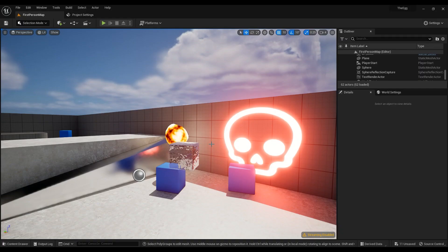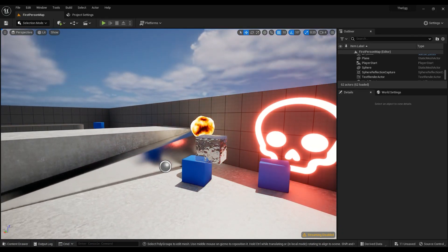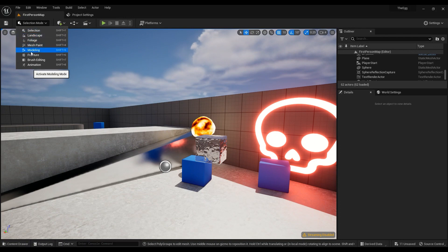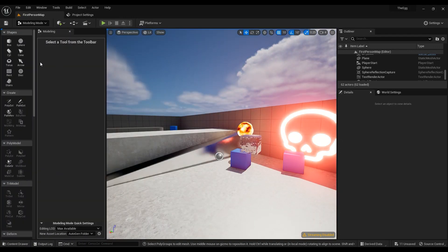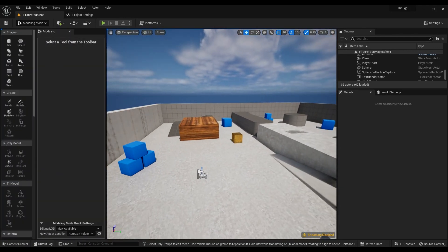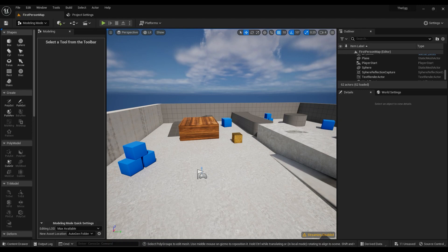Hello there, so in order to continue our learning tutorials in Unreal Engine 5, we are going to take a look at the modeling tools in Unreal Engine 5. These modeling tools have been there for a very long time in Unreal Engine 4, but there's been a huge update in them.